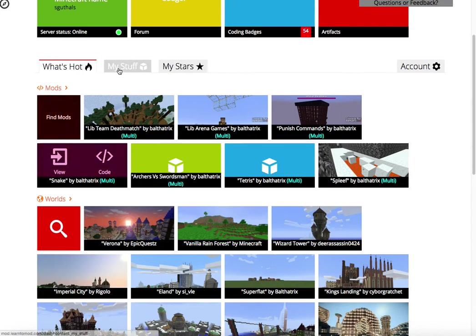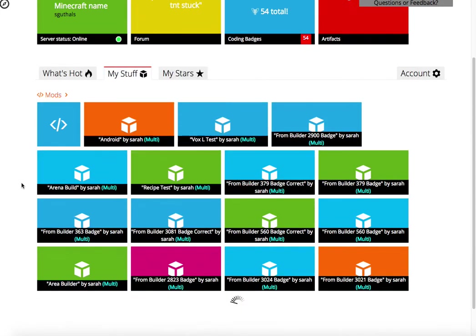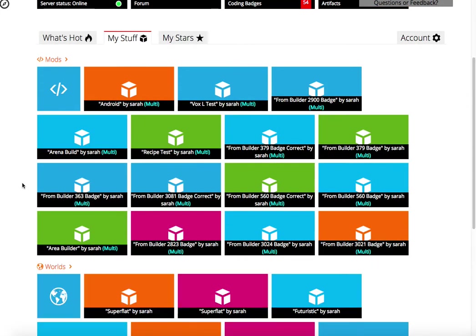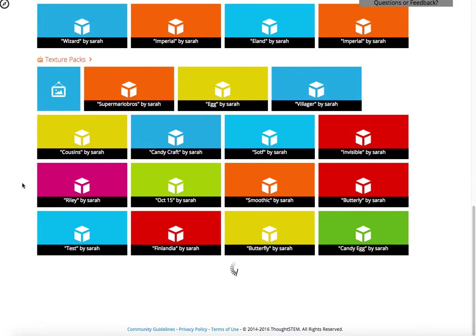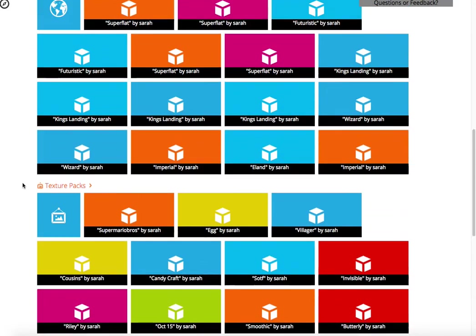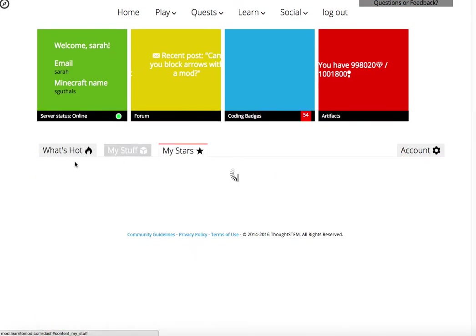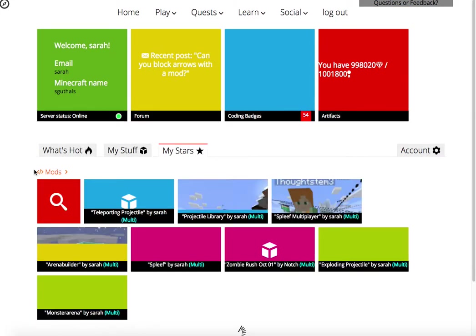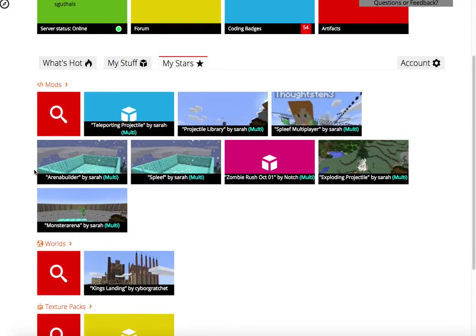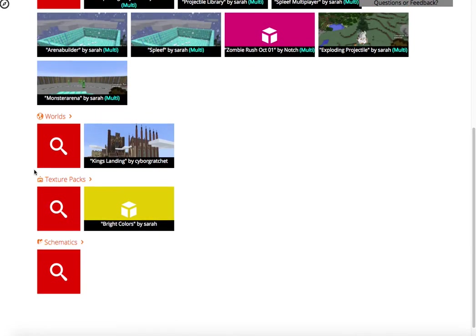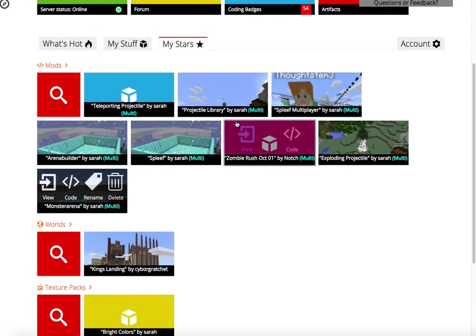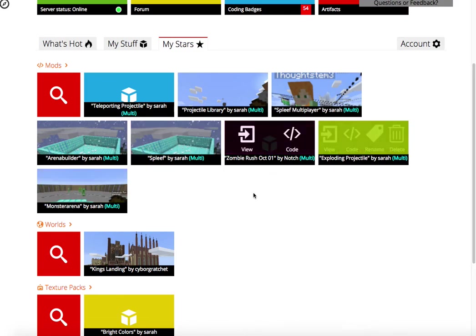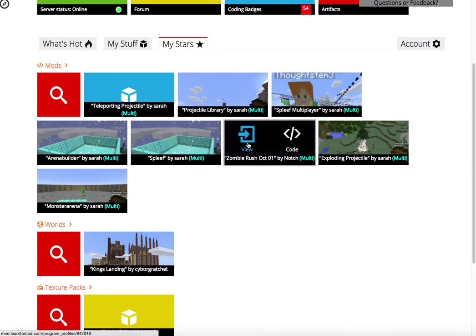Under the My Stuff, you'll see all of the mods, worlds, texture packs, and schematics that I've built. And then under the stars, just like I just showed you, if you really, really liked a mod or a world, or a texture pack, or a schematic, you can star it, and then it'll show up right here so that you have really fast, easy access.